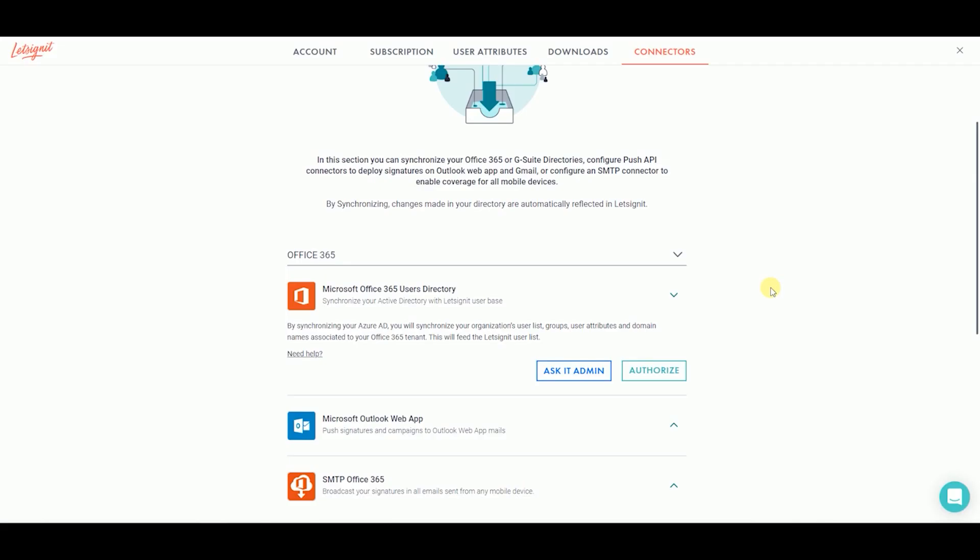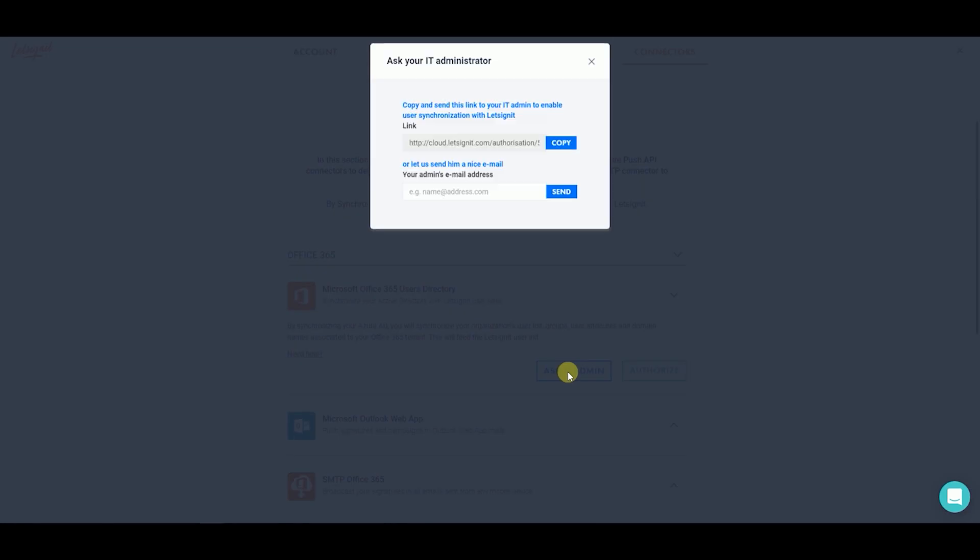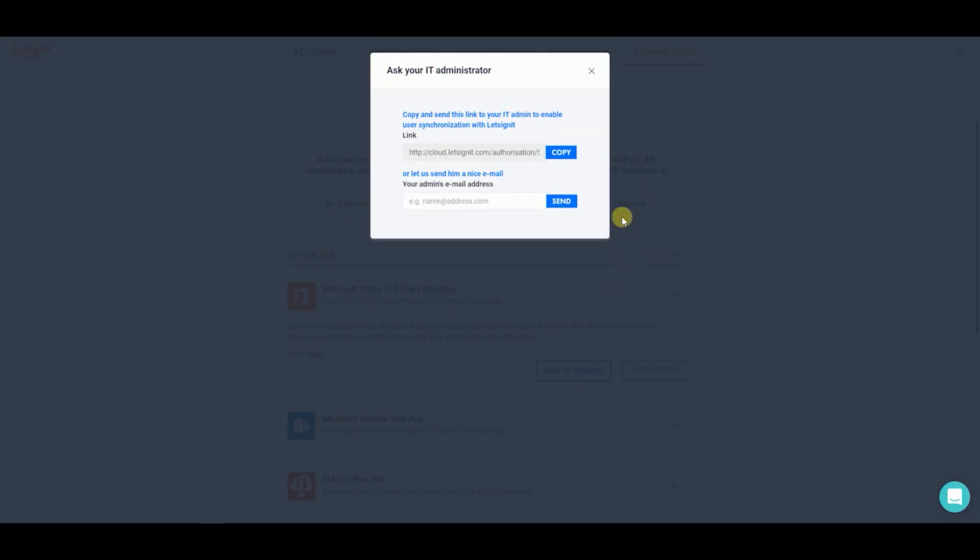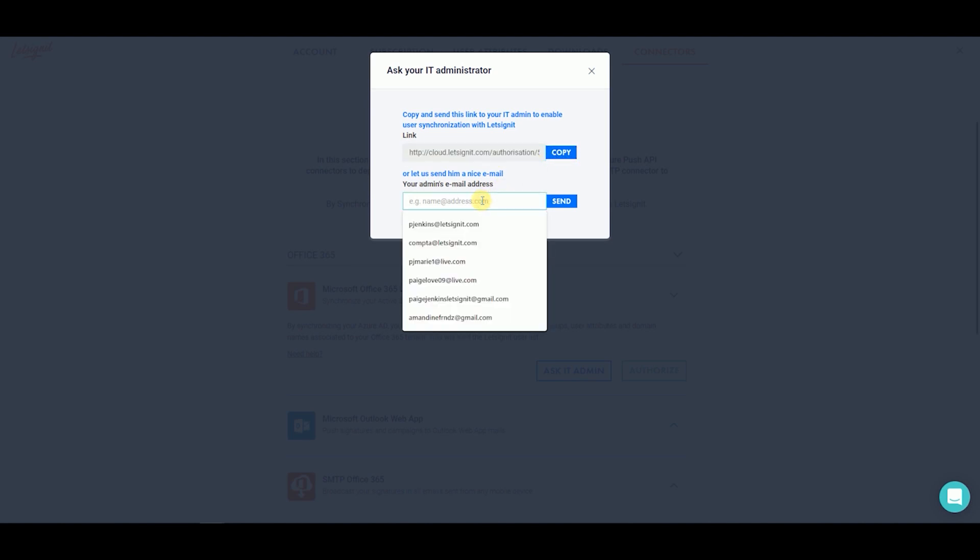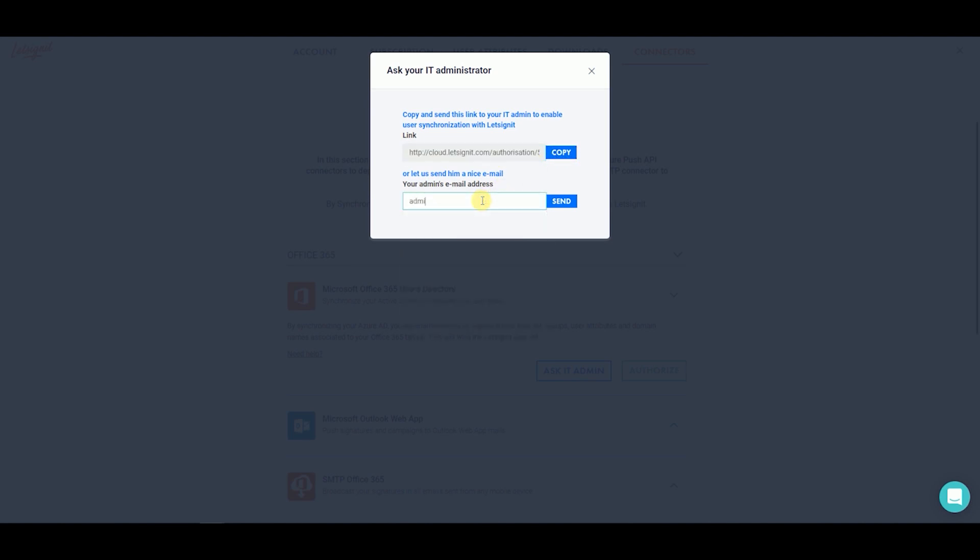If you are not the IT admin, click on Ask IT Admin. A pop-up screen will appear with two options. You can copy the link to send to your IT admin yourself, or you can add their email and click on Send for us to send a personal email to your IT admin.